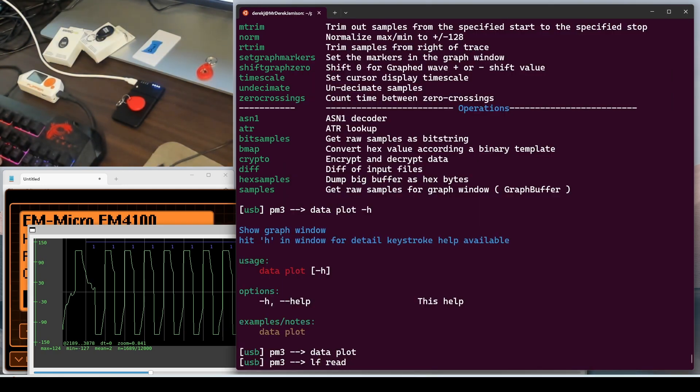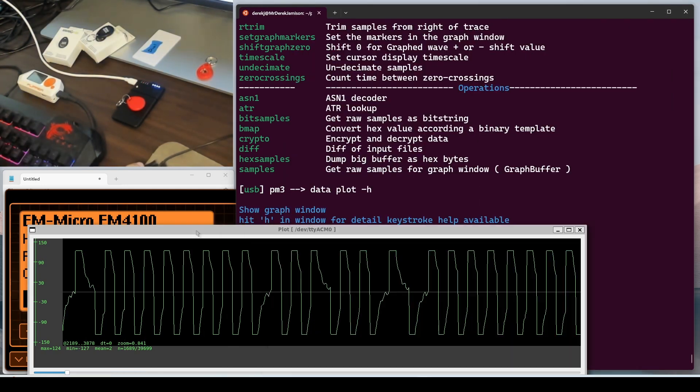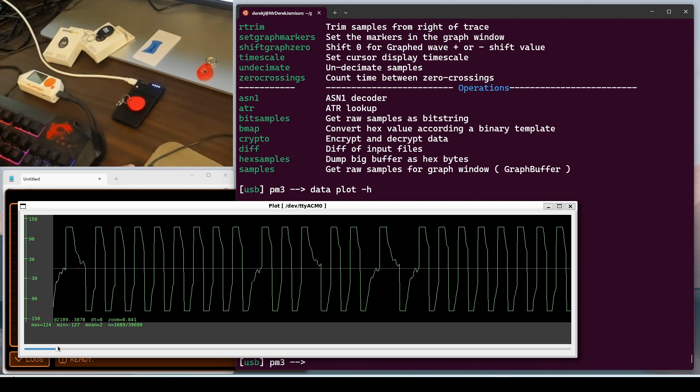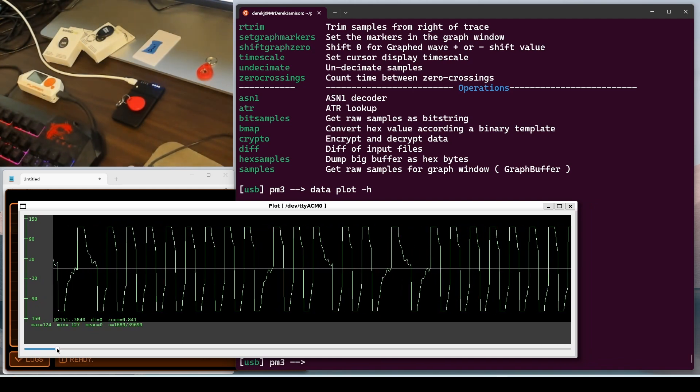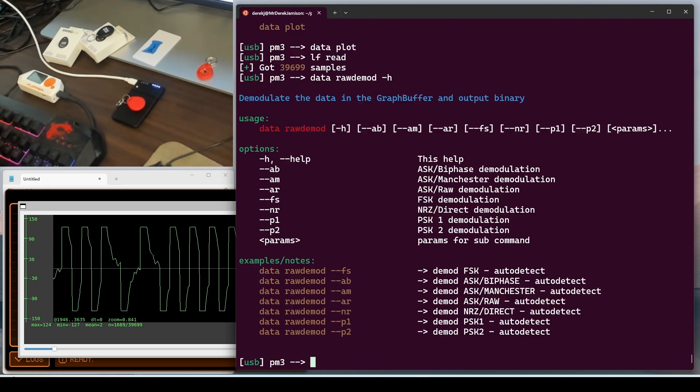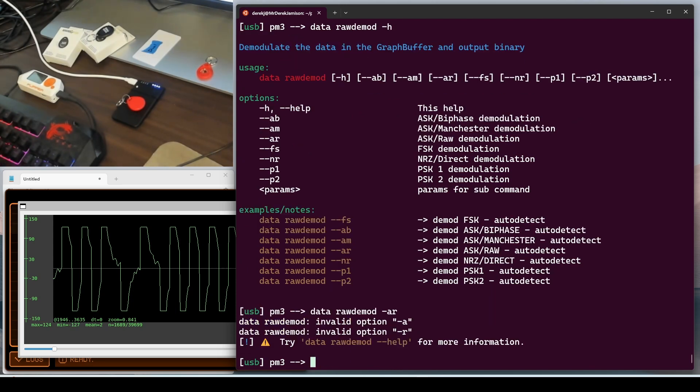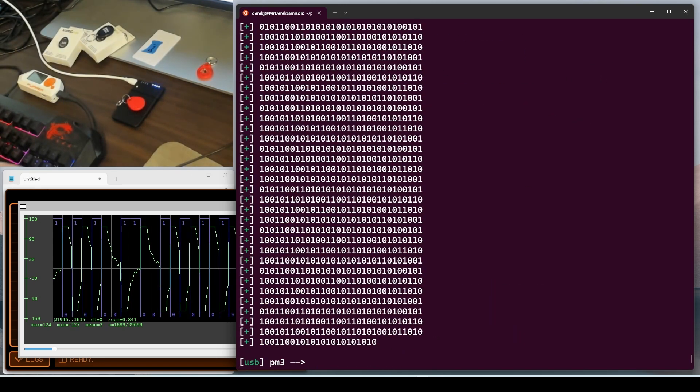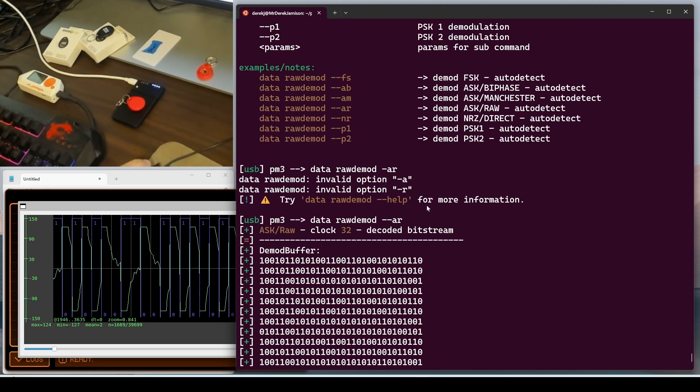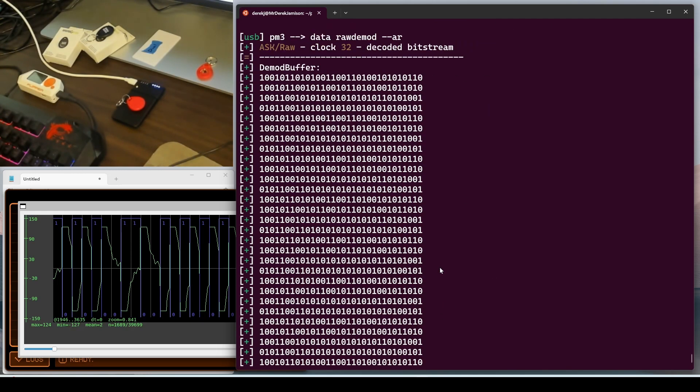Next, I'll do an LF read to just read the information from the tag again. And now there's no annotation. Instead of detecting our data, we'll try to figure it out. So let's do data raw demod dash H. And we'll start with demodulating it as a raw, ASK-raw. So dash dash AR is the switch for ASK-raw. And when we look at this data, we see a lot of zero ones and one zeros. So this definitely looks like Manchester encoded data.